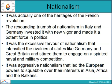Nationalism was actually one of the heritages of the French Revolution. The resounding triumph of nationalism in Italy and Germany invested it with new vigour and made it a potent force in politics. It was the excessive fervour of nationalism that intensified the rivalries of states like Germany and Great Britain and stirred them to engage in spirited naval and military competition. It was aggressive nationalism that led the European powers to squabble over their interests in Asia, Africa and the Balkans.